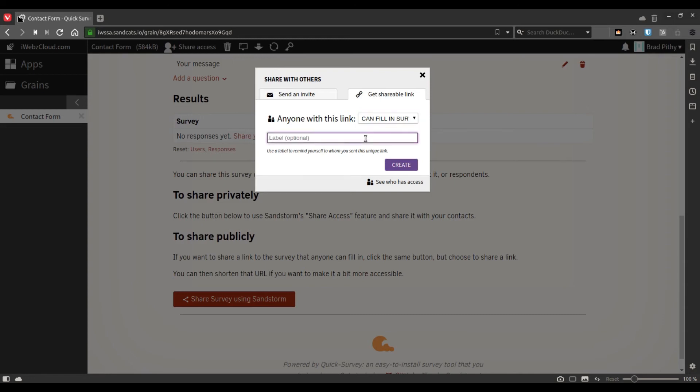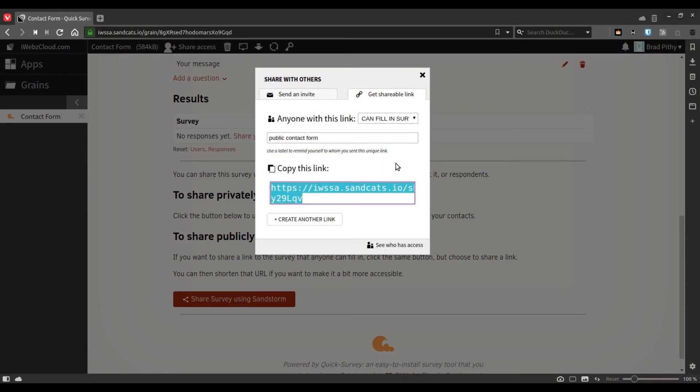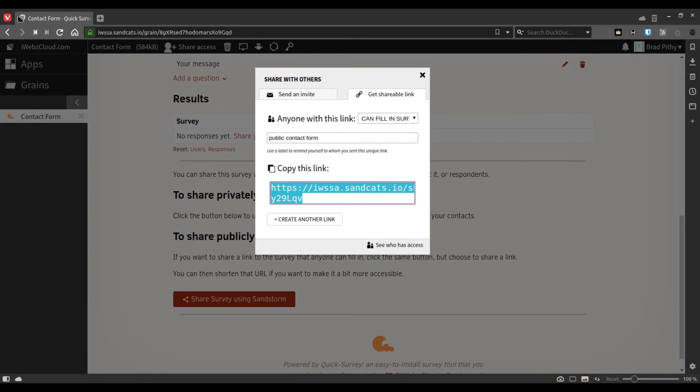You can give it an optional label and say something like click contact form, for example, and then you get the link. I'll show you what the link looks like.